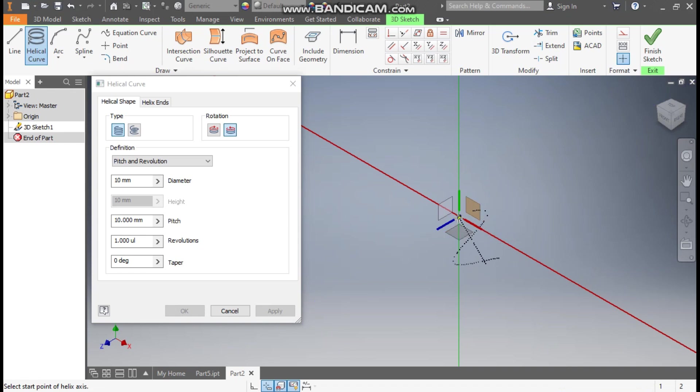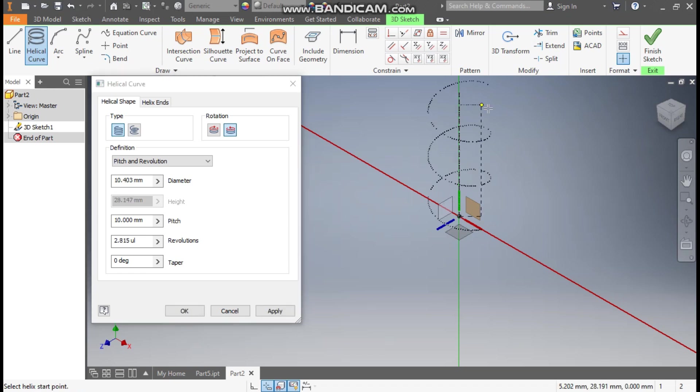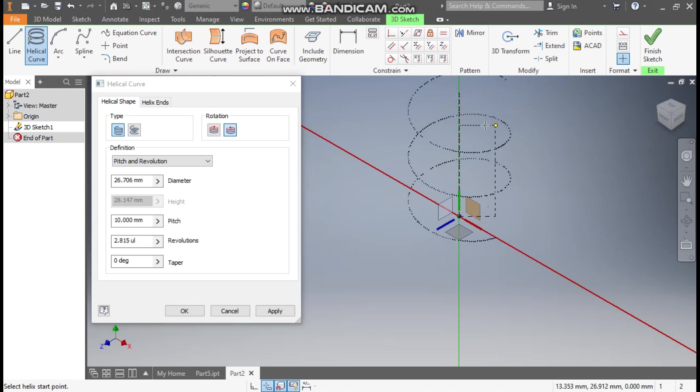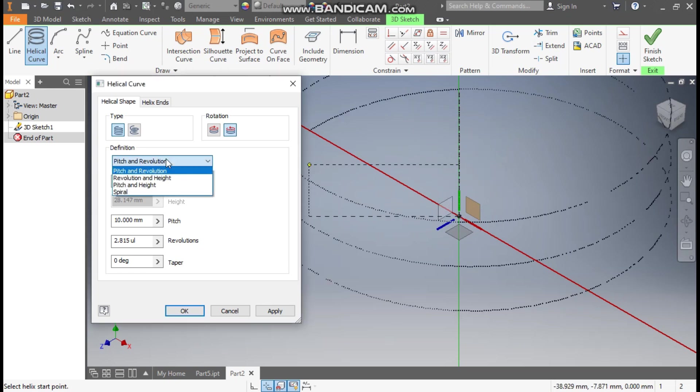Click on the center point and we'll take this green line as the guiding line. Click here. Now you can see it will ask you the parameters. From here I'll change the parameter to Revolve and Height.